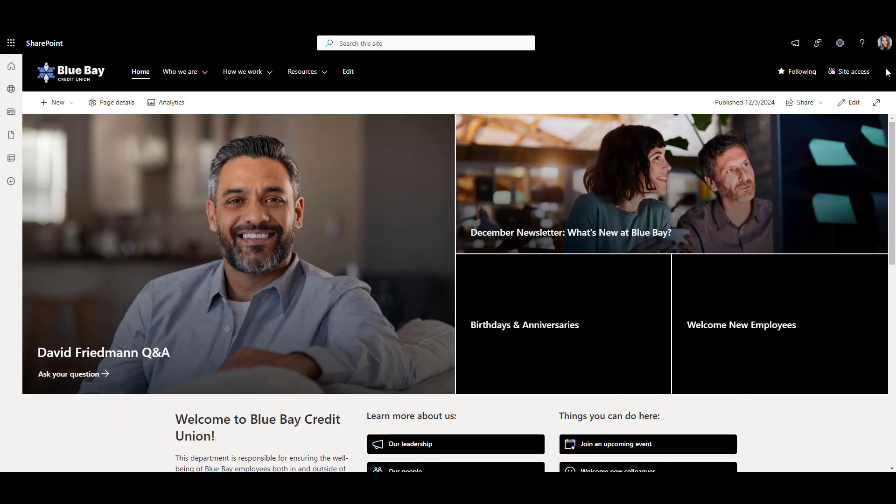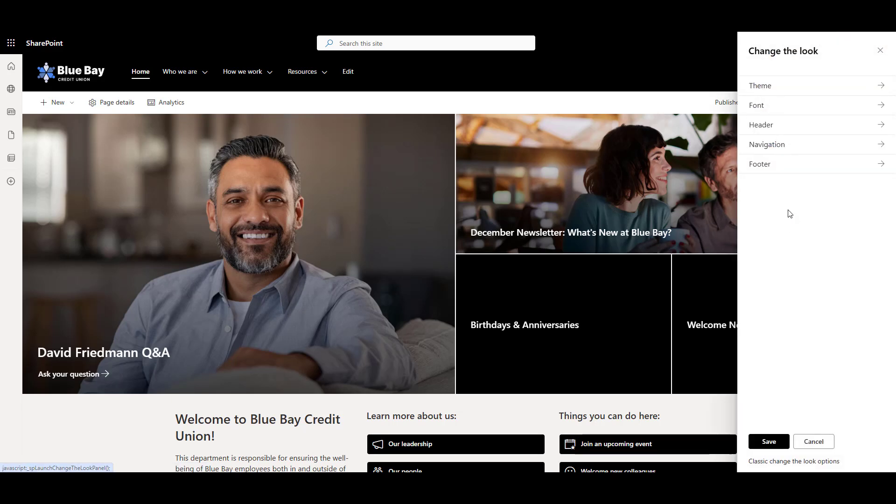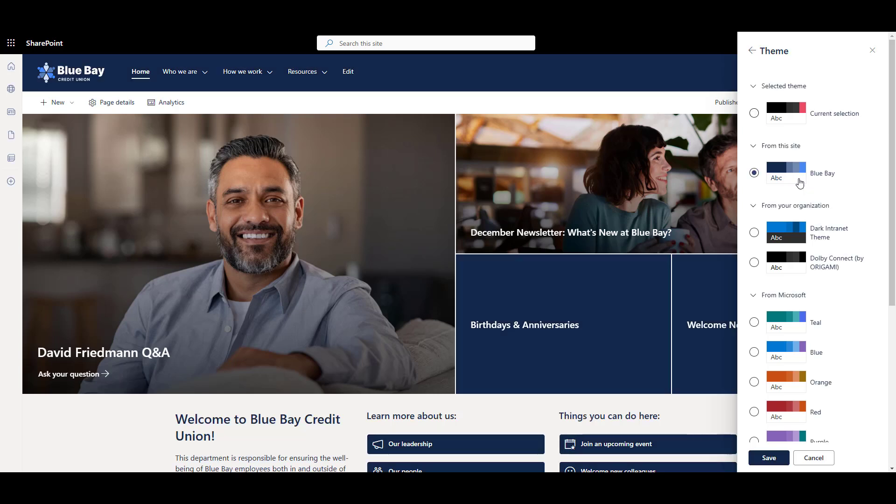Let's see how this theme turned out on a page. Click on the gear icon, change the look, theme, and here is Blue Bay, our custom theme we've just built. Let's click on it.